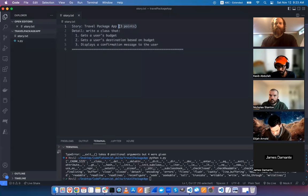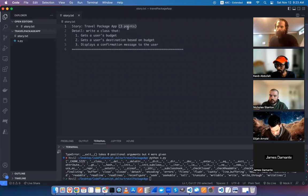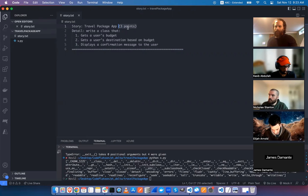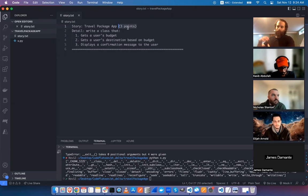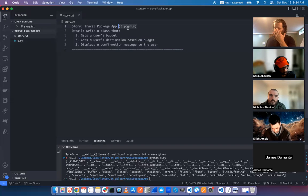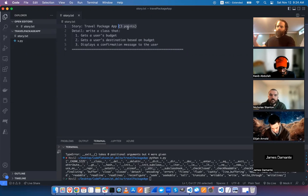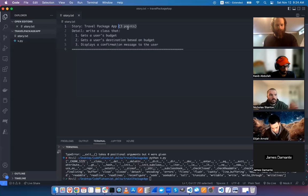Stories are called stories, and they have a point value associated with them — an estimate of how long it will take or how complex the task is. At the end of every two weeks, everyone meets up to talk about what went well and what didn't — that's the retrospective. There's also planning for the following sprint: here are the tasks, we'll estimate them and see if this is within the team's capacity or if we should deprioritize something.